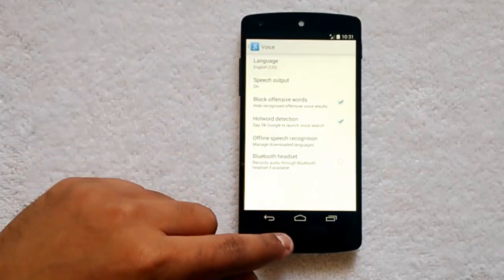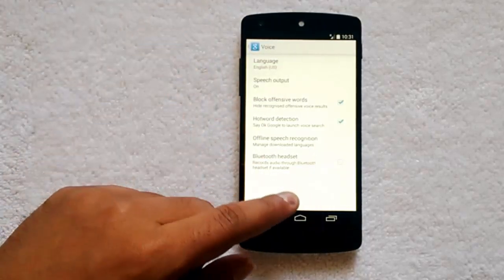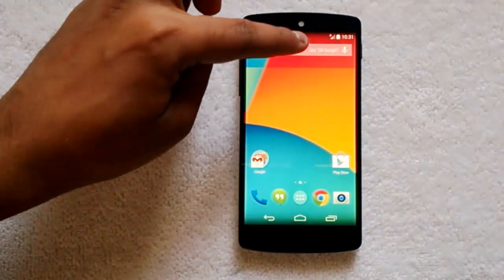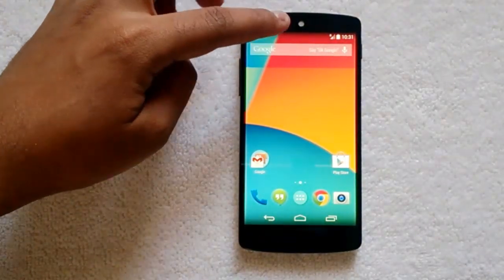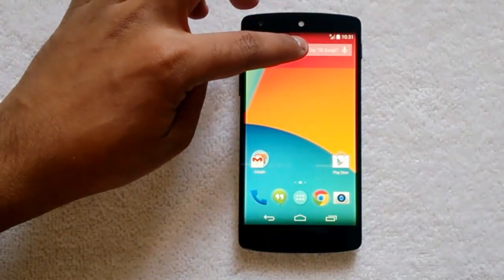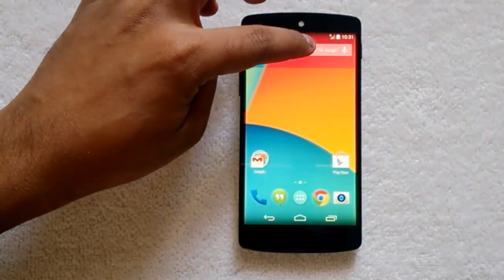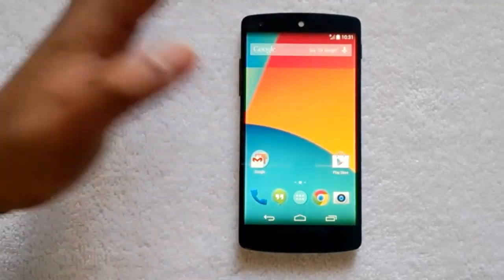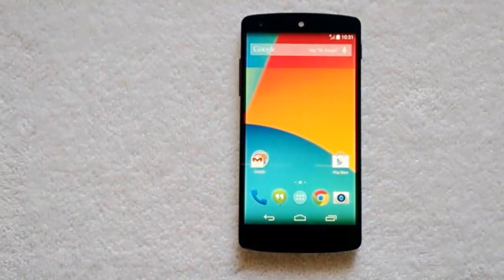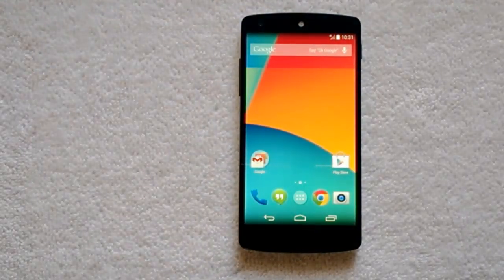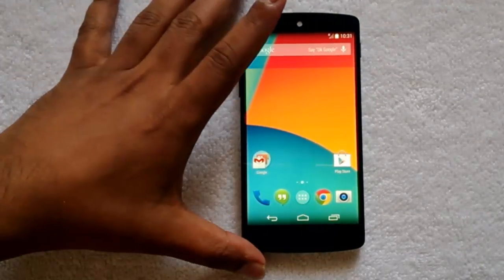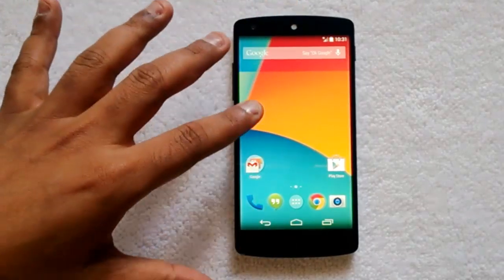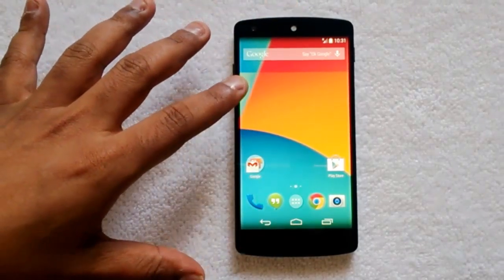Now hotword detection is enabled. If you come to the home screen, you can see there's an additional option: 'Say OK Google here.' Now let's try this feature using the voice command.